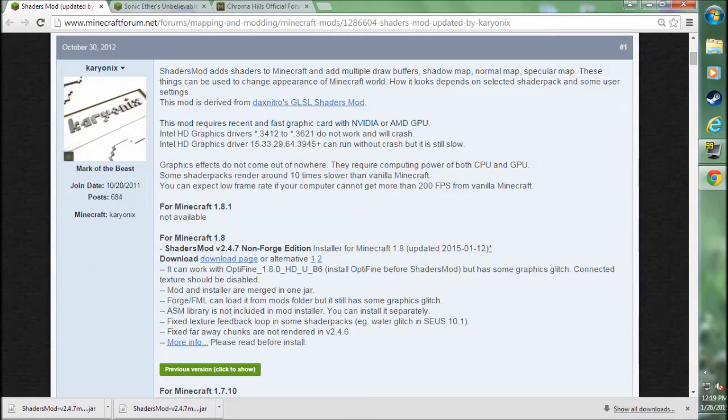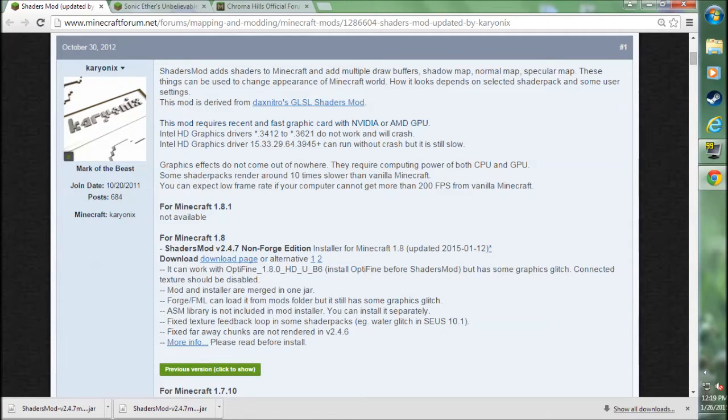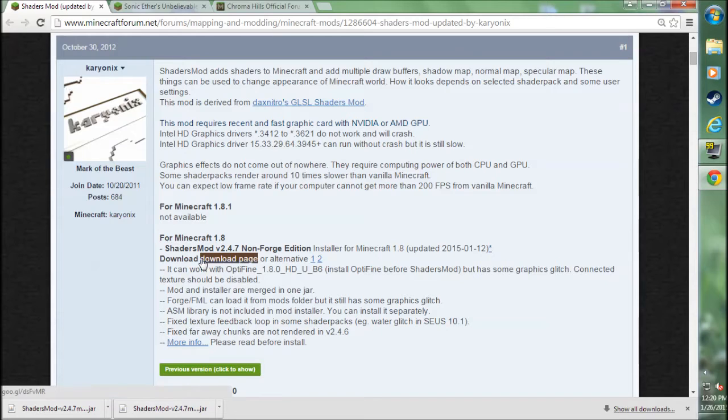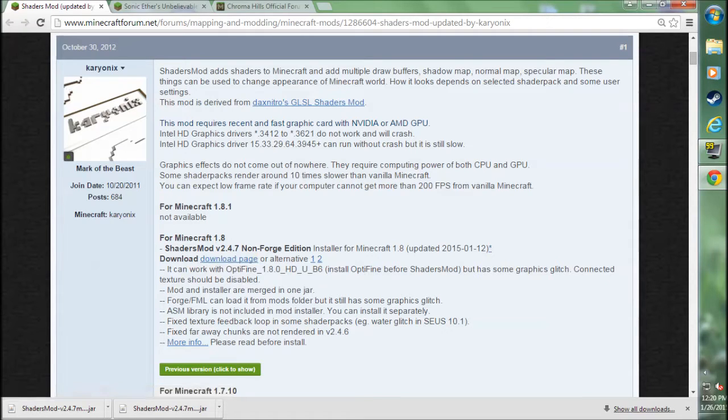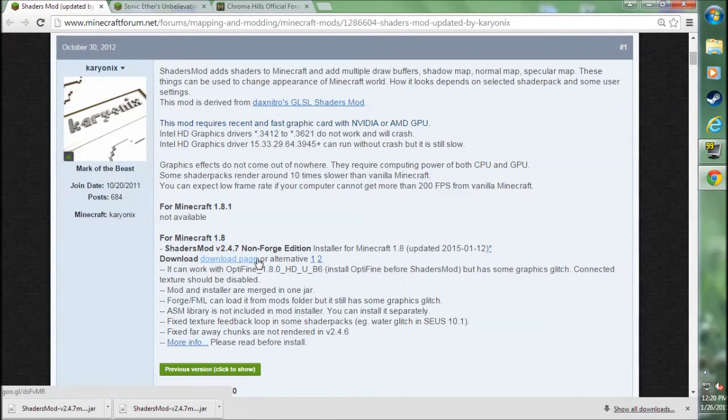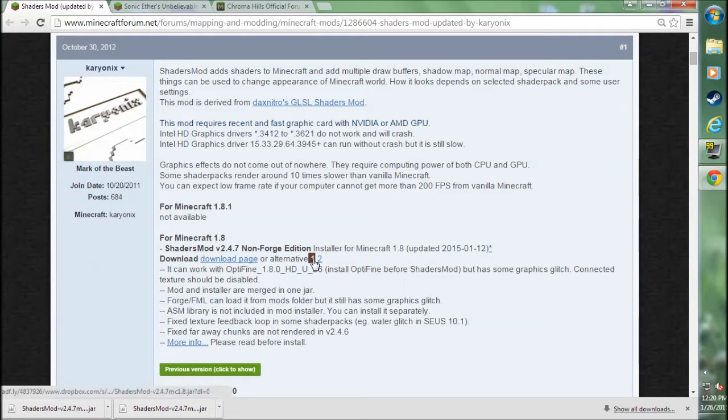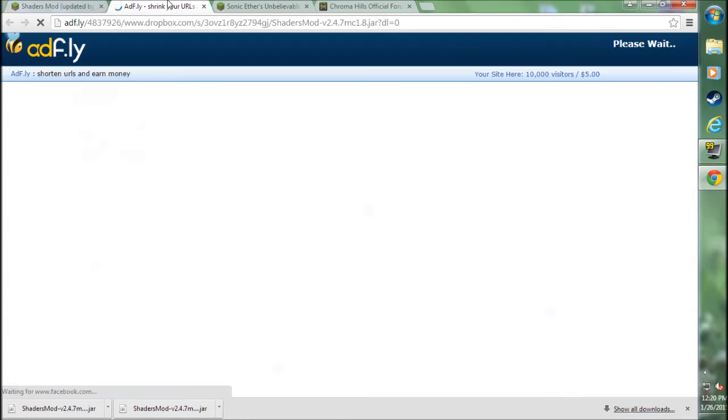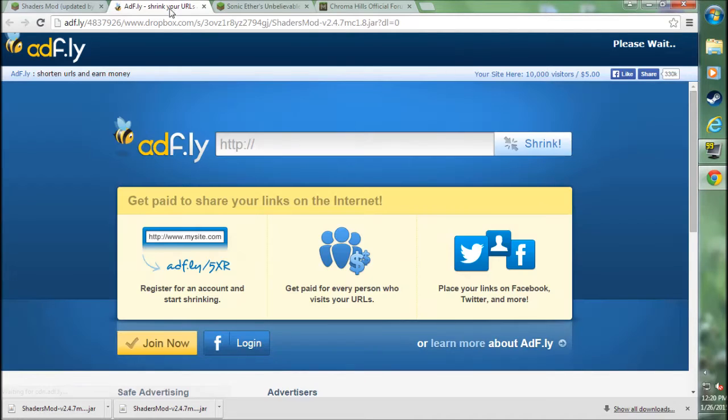There'll be a new tutorial and an annotation on the screen as well as first thing in the description. Do not click on this download page. The download link on this page will actually take you first to a site that will download something automatically, which if you run it, you'll definitely download a virus on your computer. And then the second time you click it, it takes you to the actual download link. So just do not click on this download page. Use the alternative 1. This is a much safer way to download the mod.